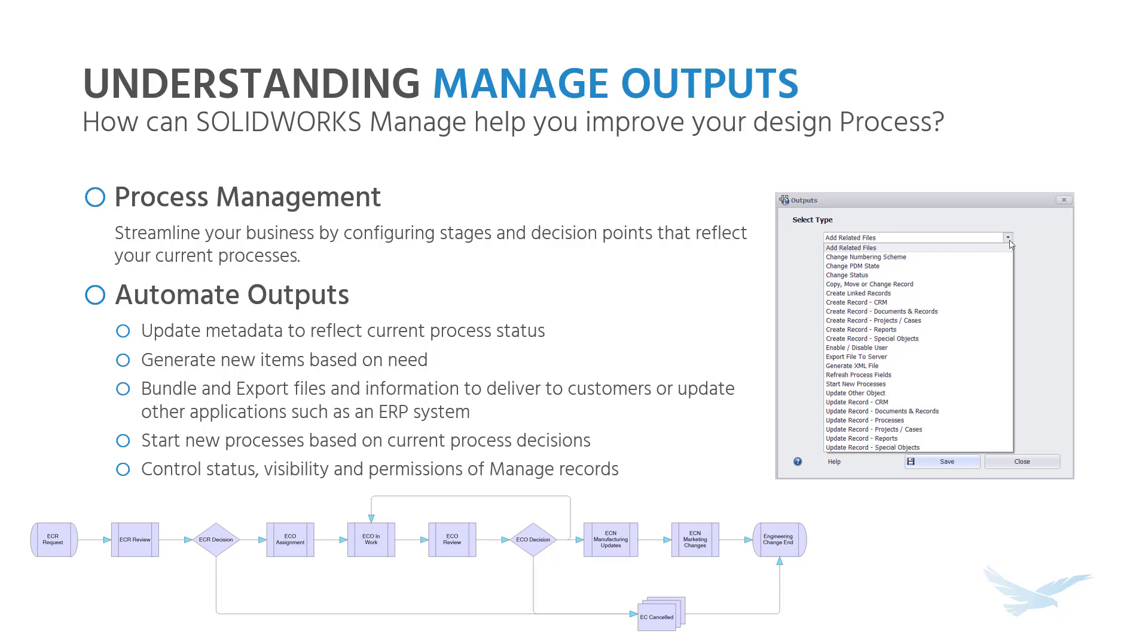Within SOLIDWORKS Manage, we have many ways to simplify your process via automation. In this video, we'll focus on the powerful outputs of a managed process by providing some examples of how each one may be used.